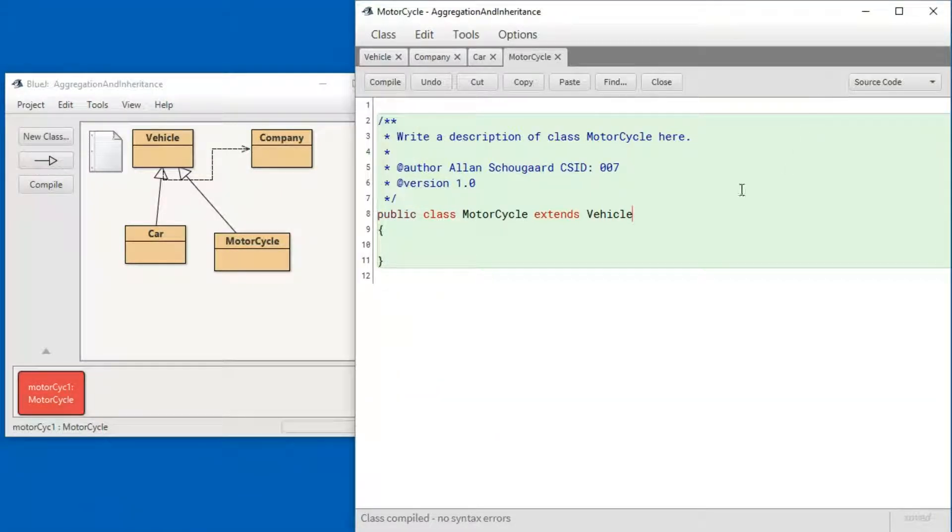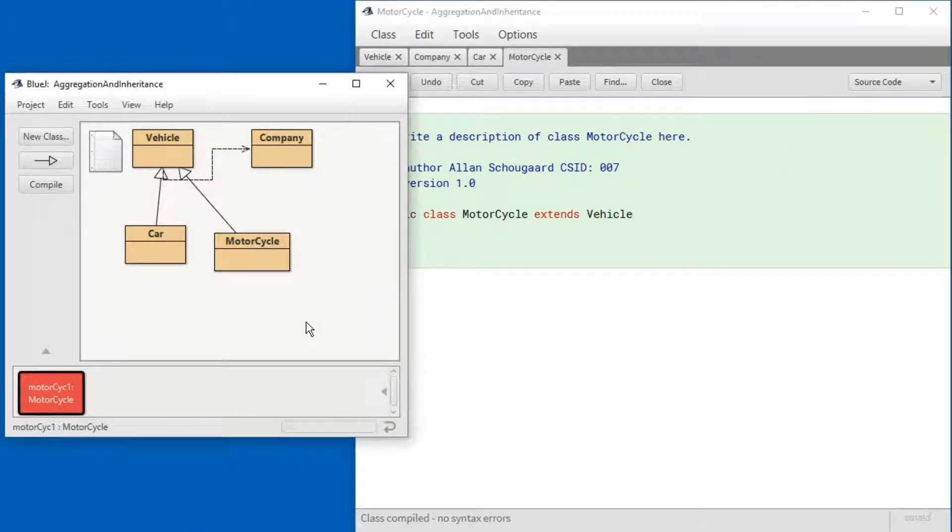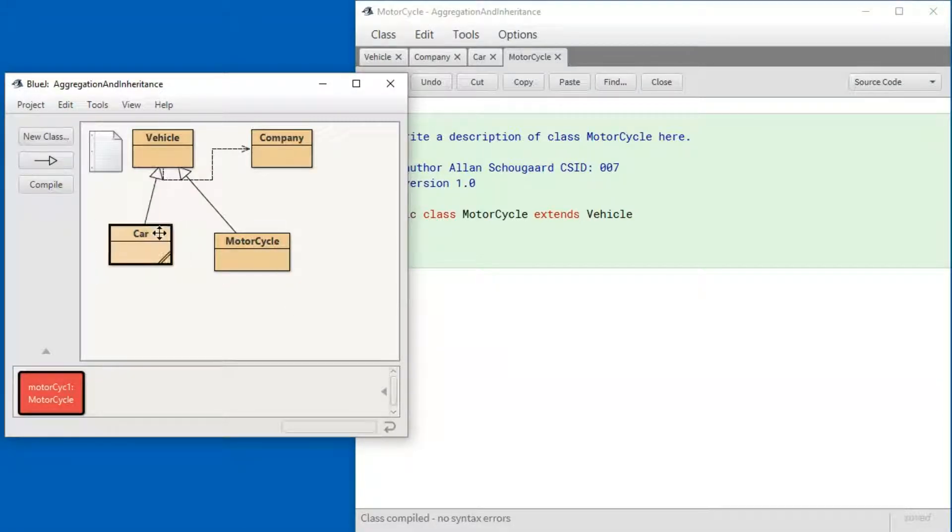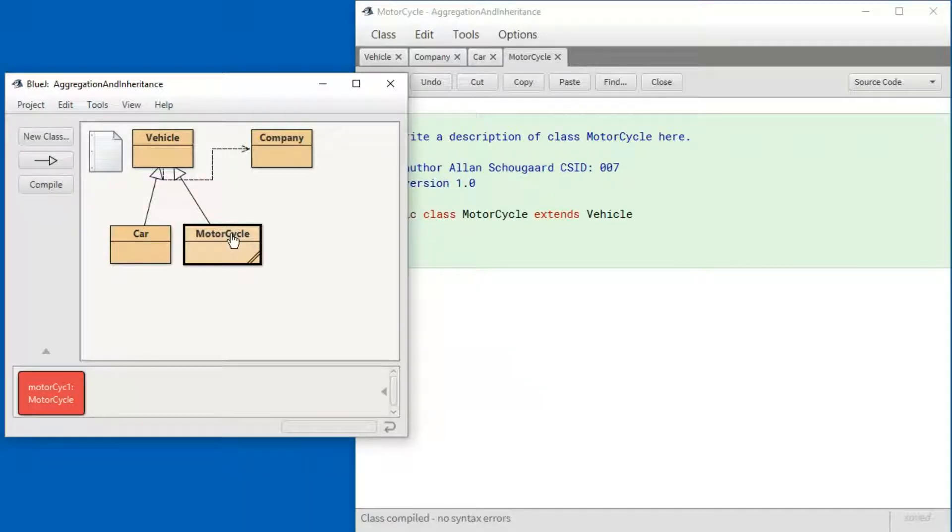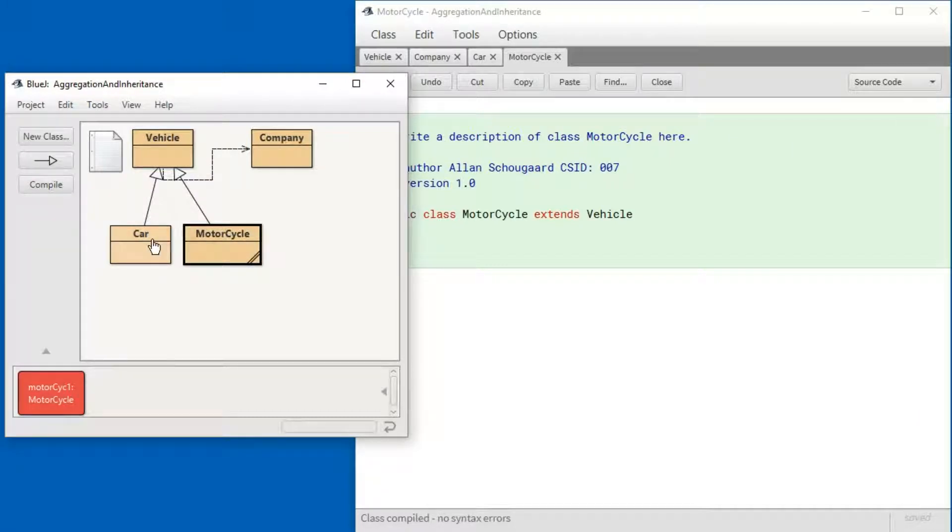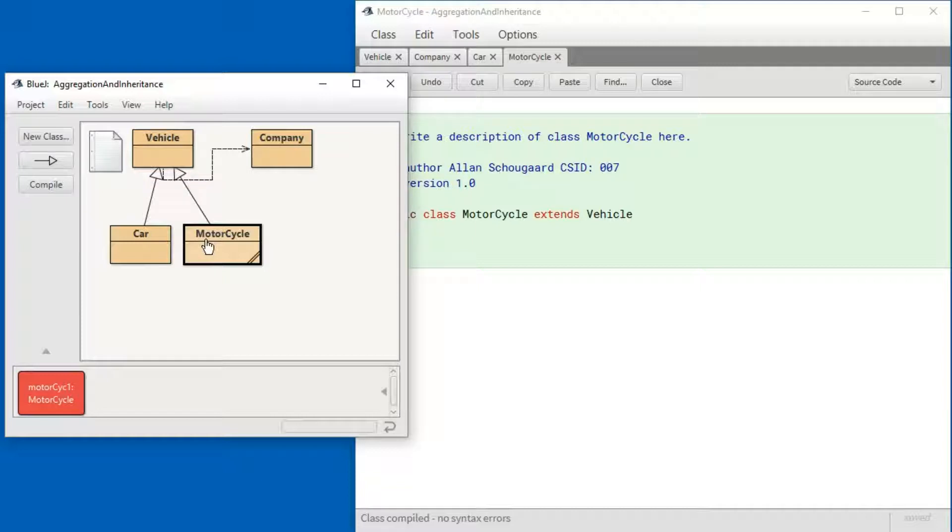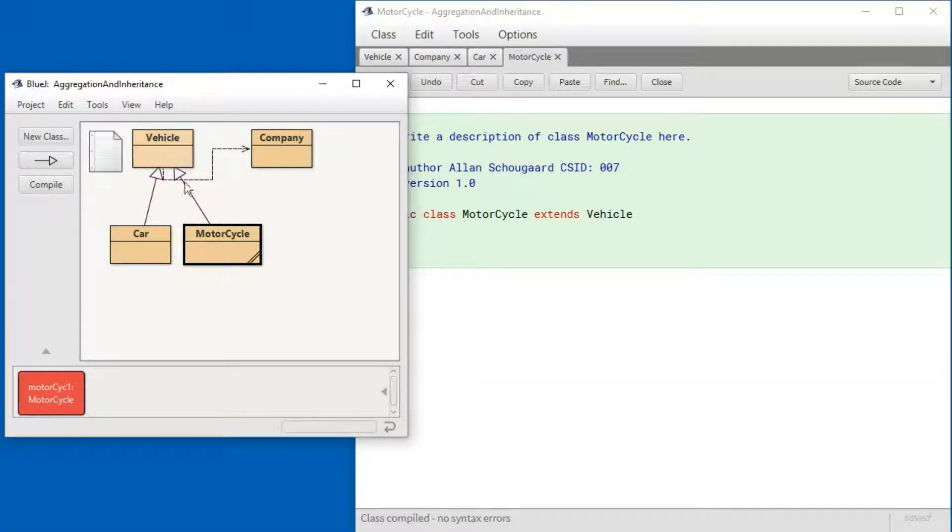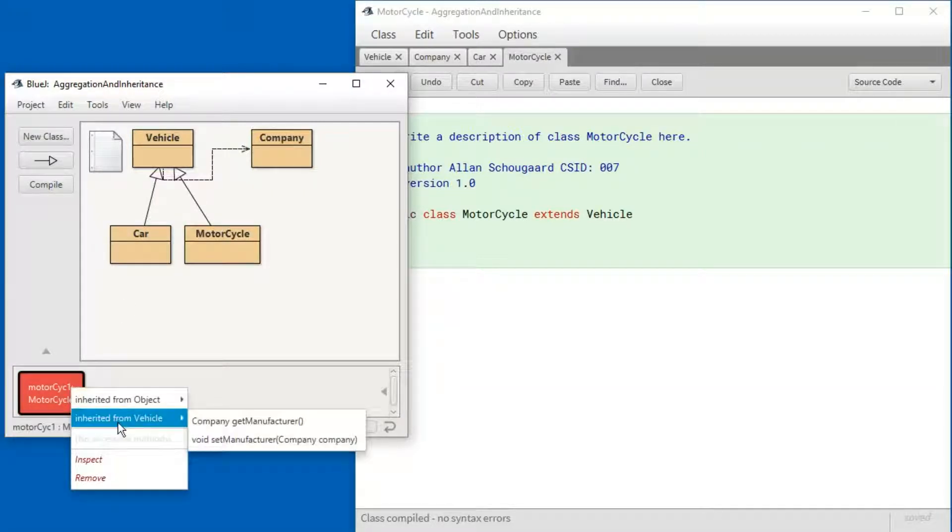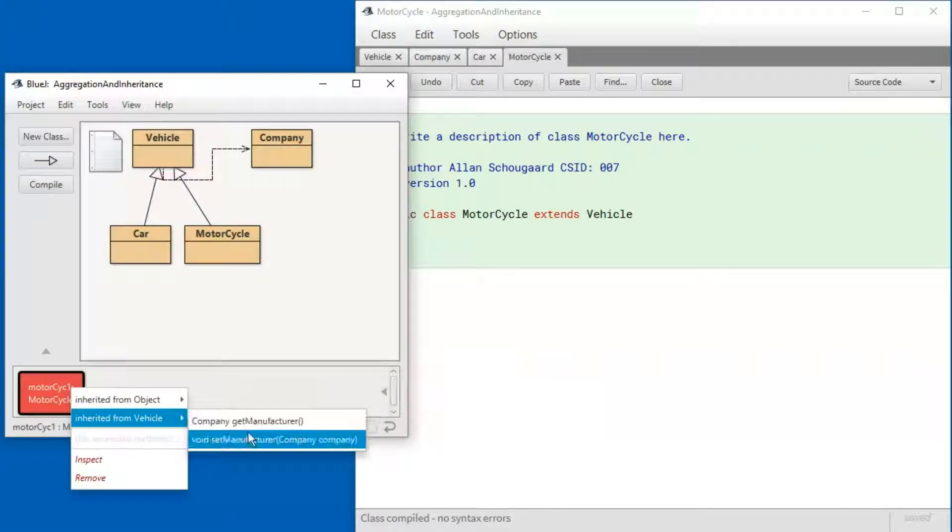So in conclusion, we have managed to create a little network of objects and classes such that the Car class and the Motorcycle class are both subclasses of the Vehicle class and they can do anything a Vehicle class can do. We can see the methods that are inherited right here.